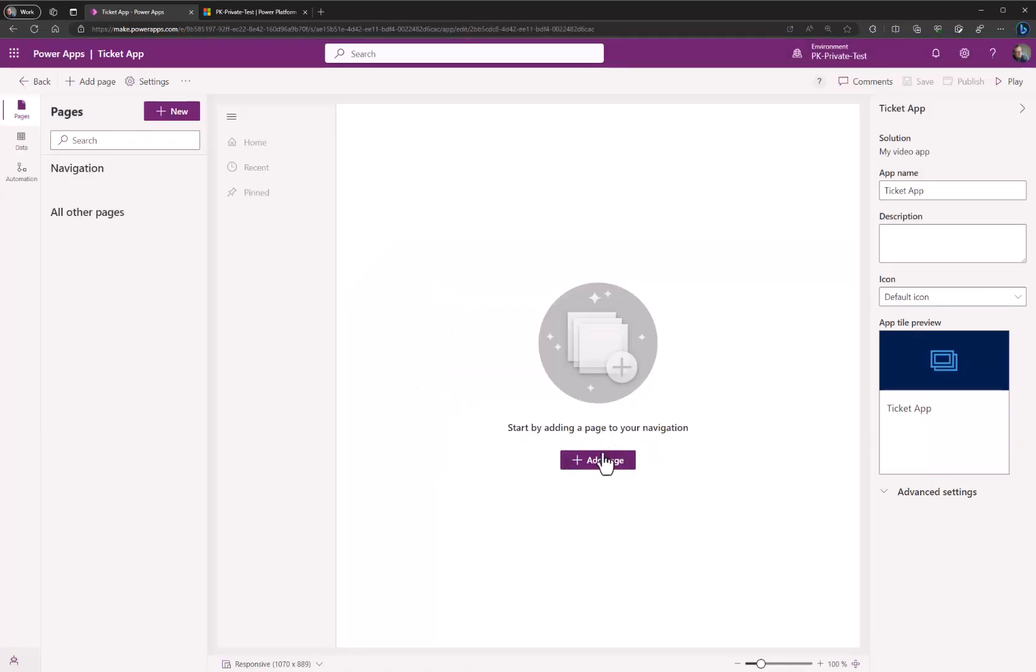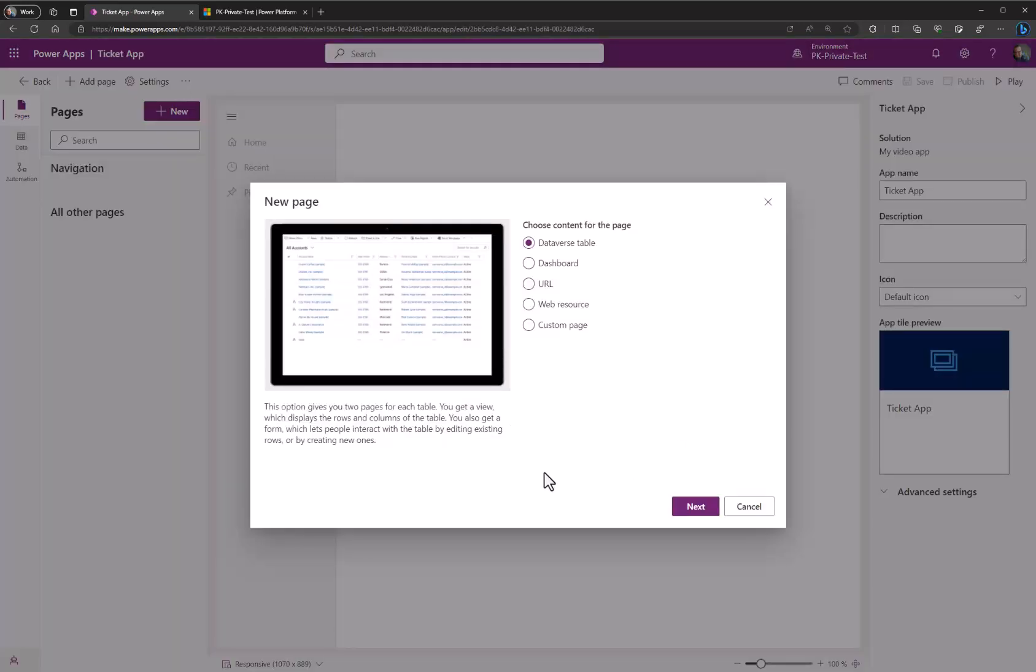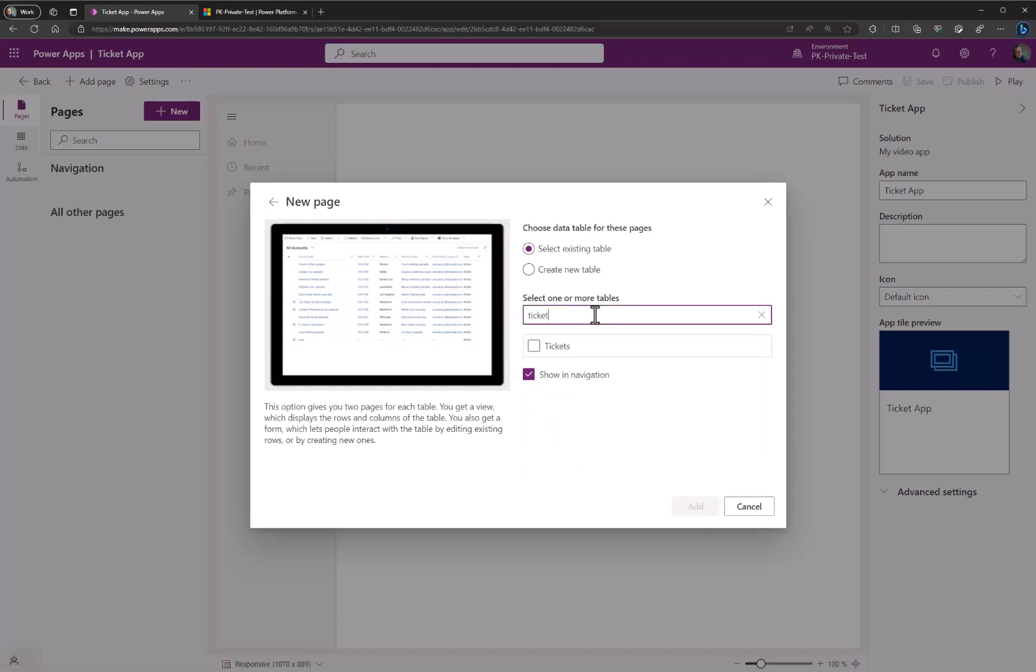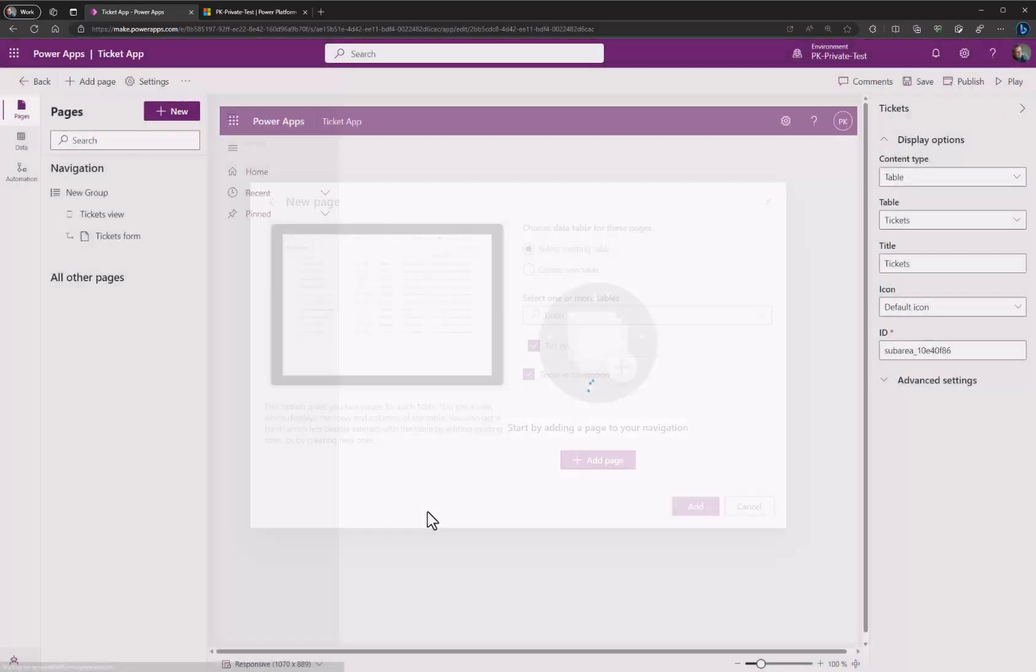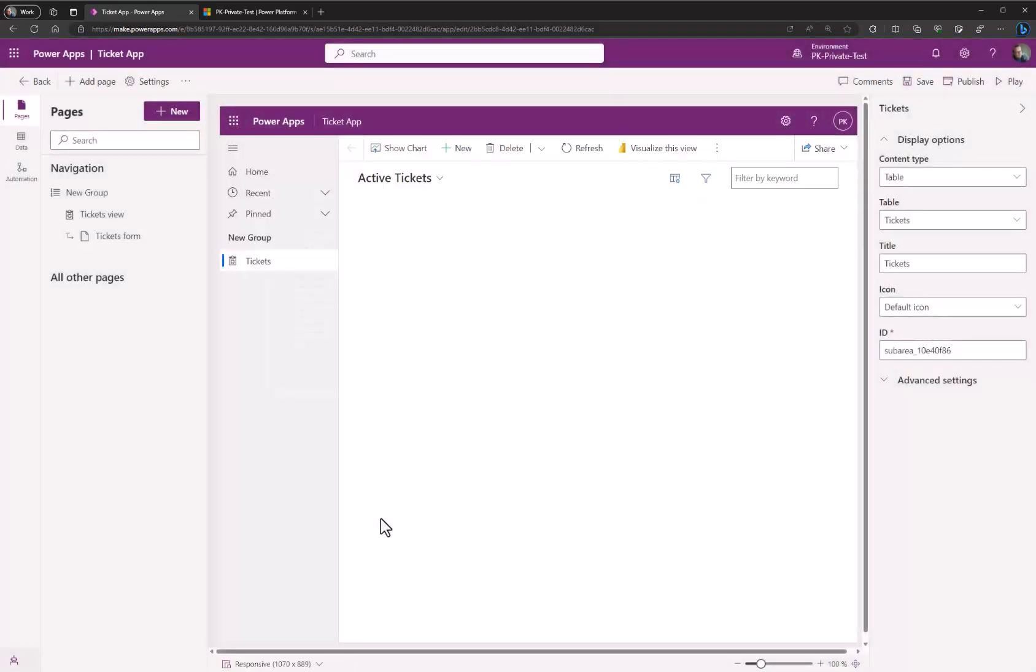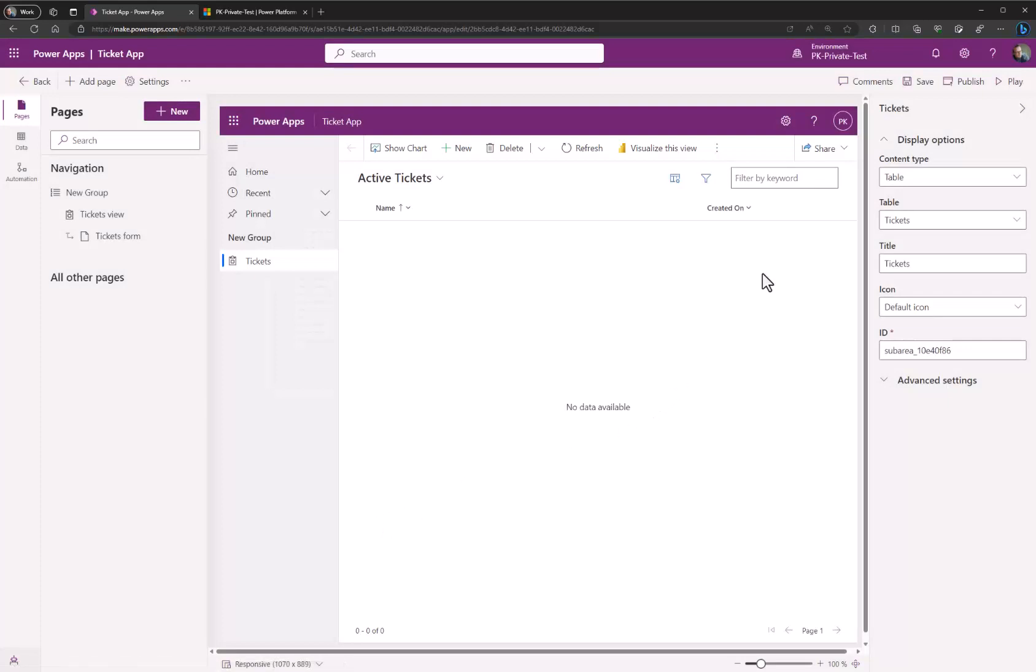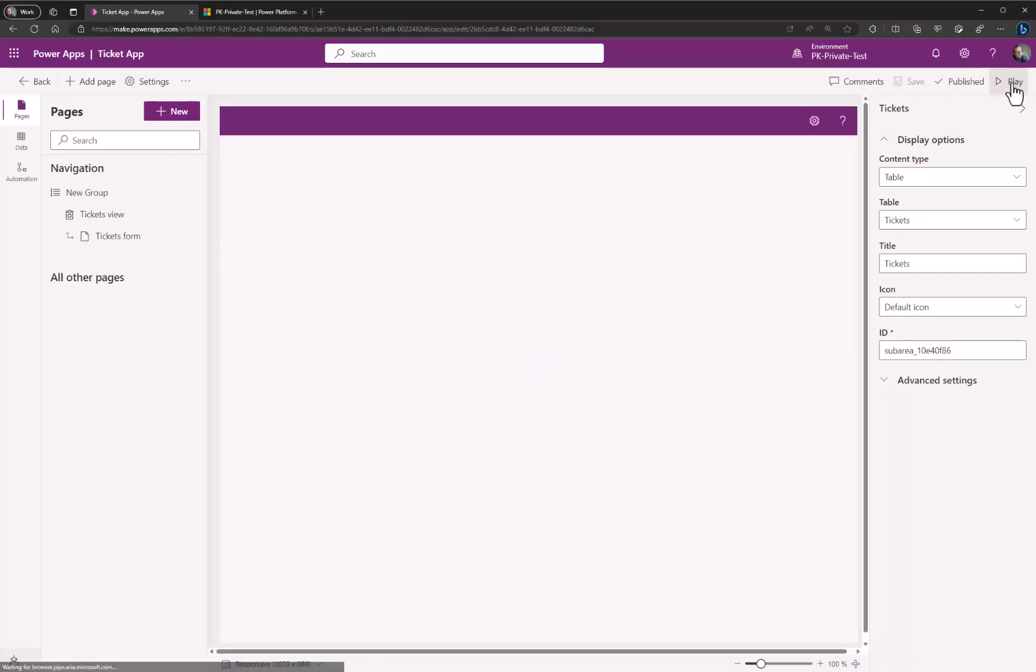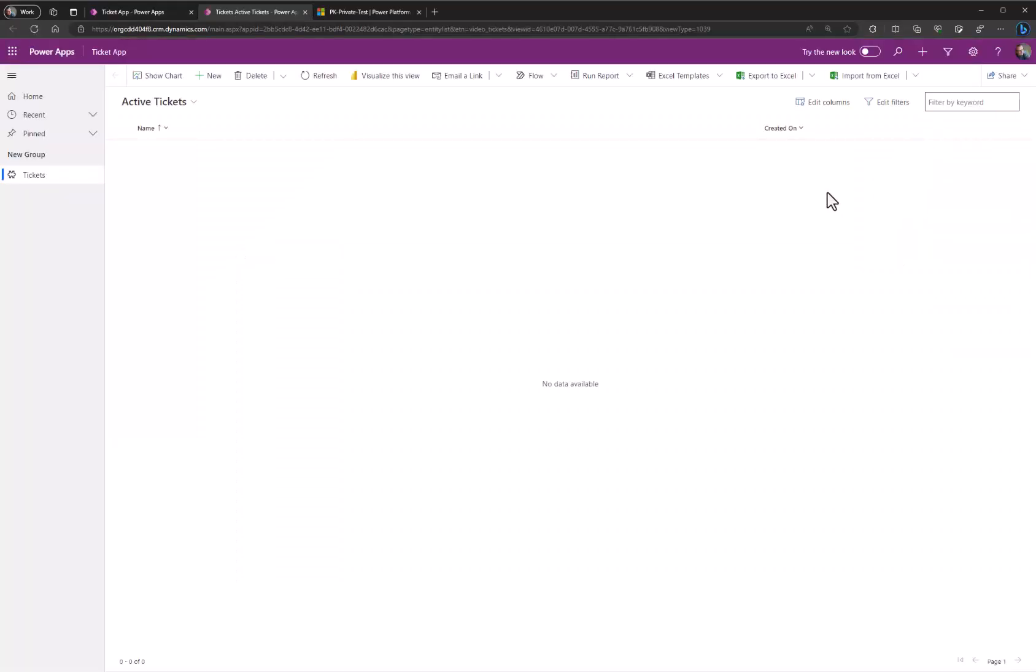Now let's add a page to the app and select dataverse table, next, and find our ticket table like this and enable show in navigation. Hit add. And we hit the save button and publish. Then let's try to play the app.